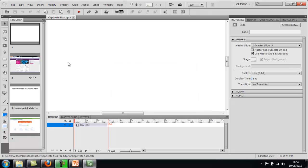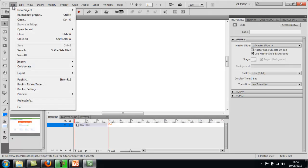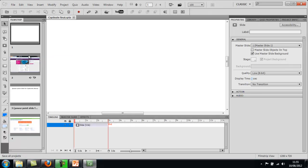Just to doubly make sure that you've saved everything in your end presentation, go to File and then Save All, just to make sure.